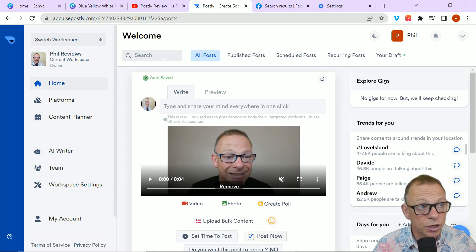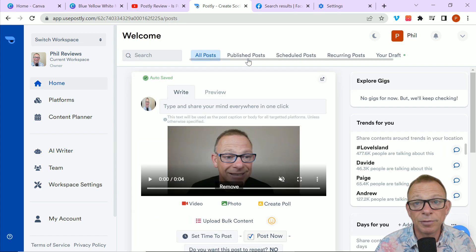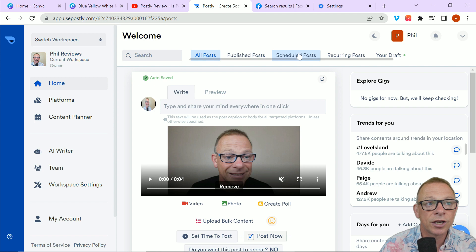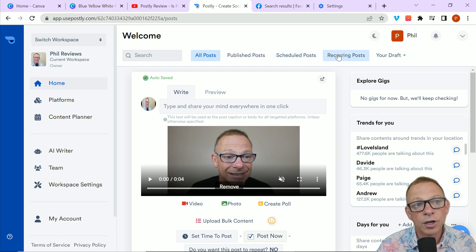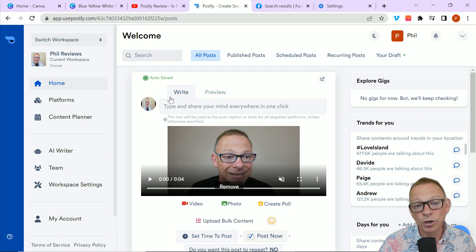Across the top, you can search for the posts you've posted. You can see all your published posts, your scheduled posts, your posts you're going to recur post regularly, and even your draft posts.